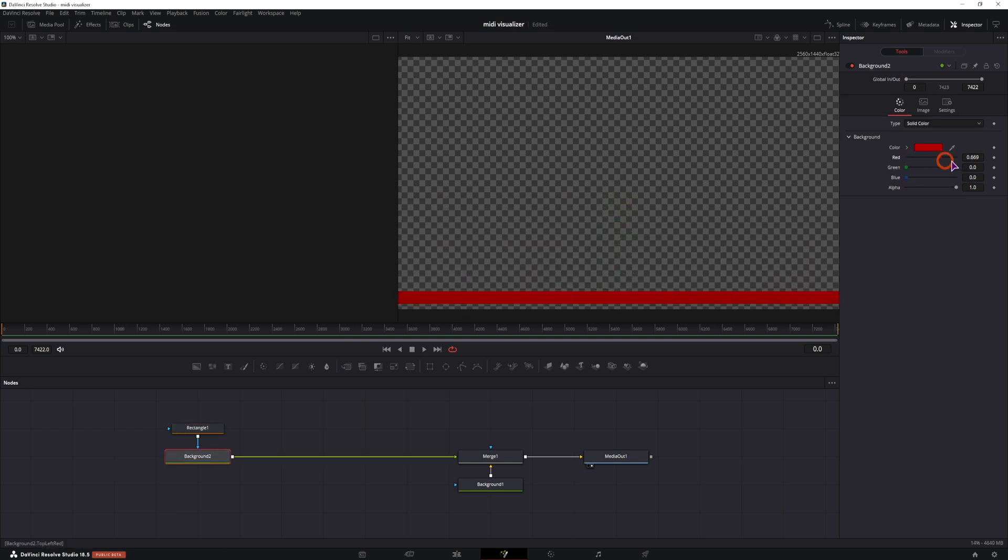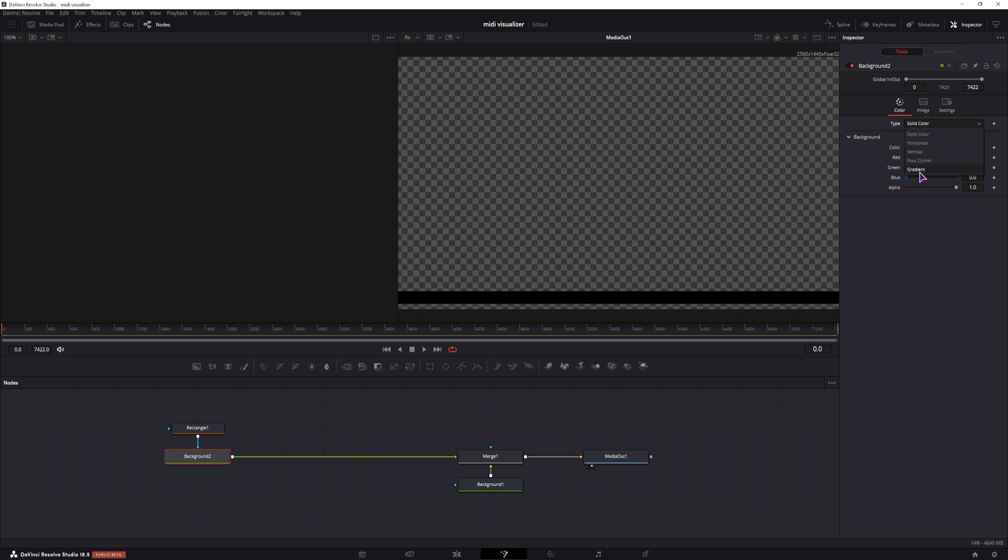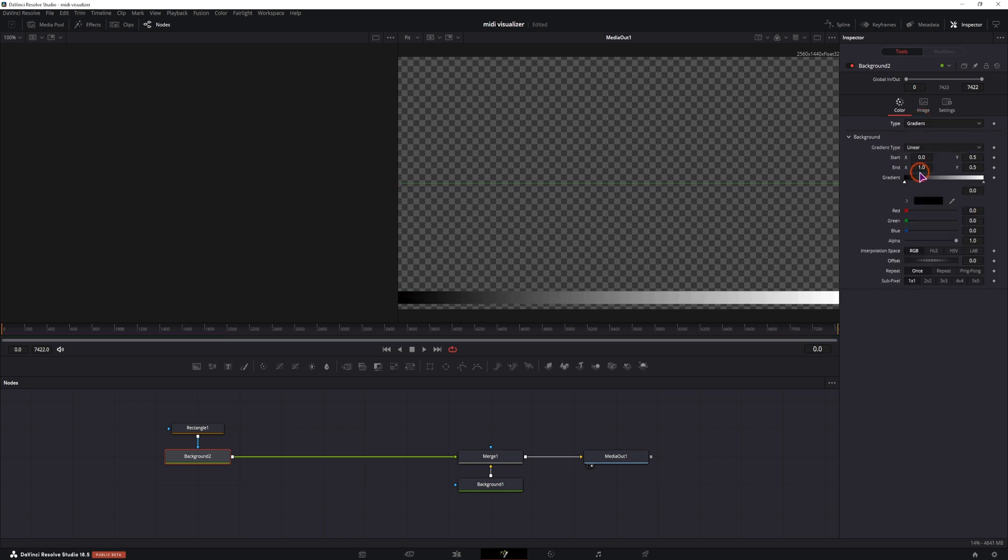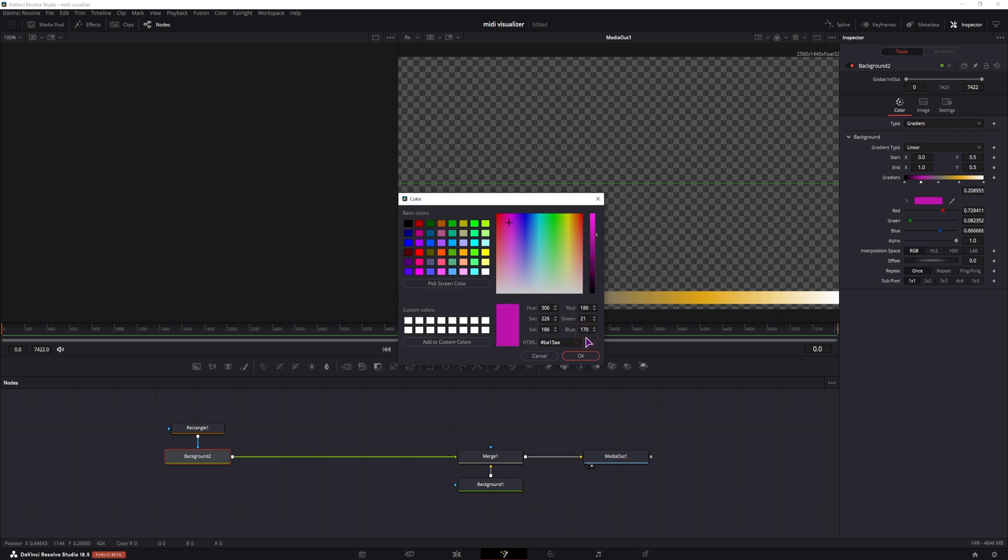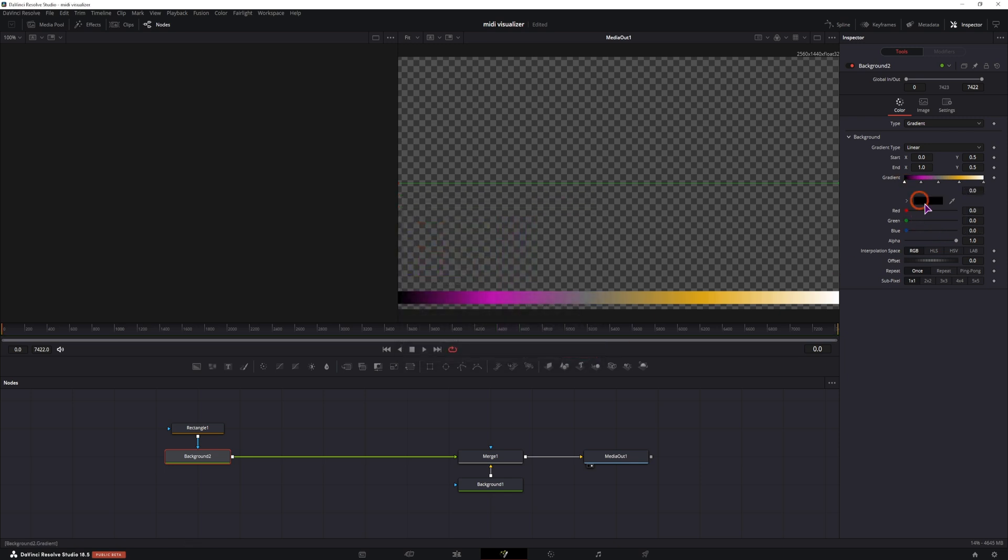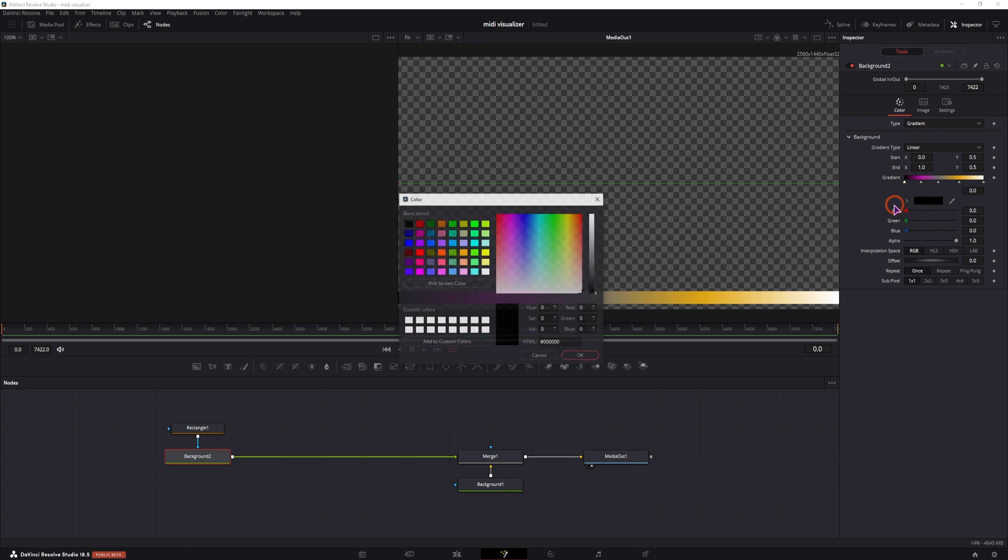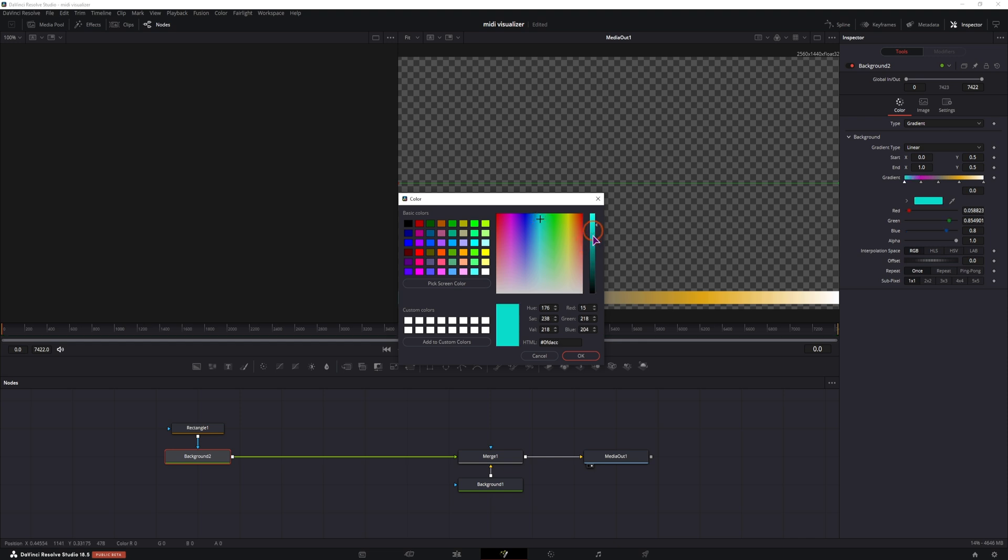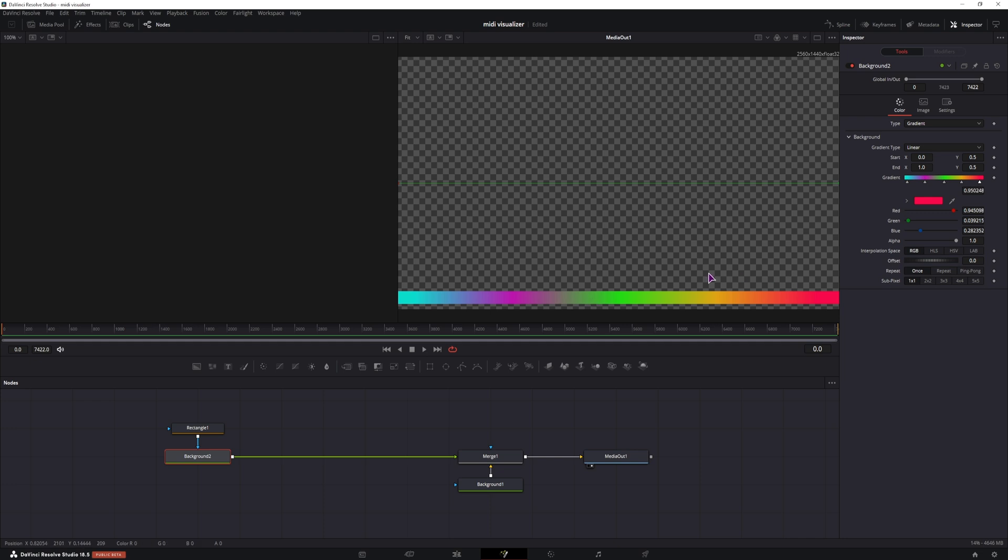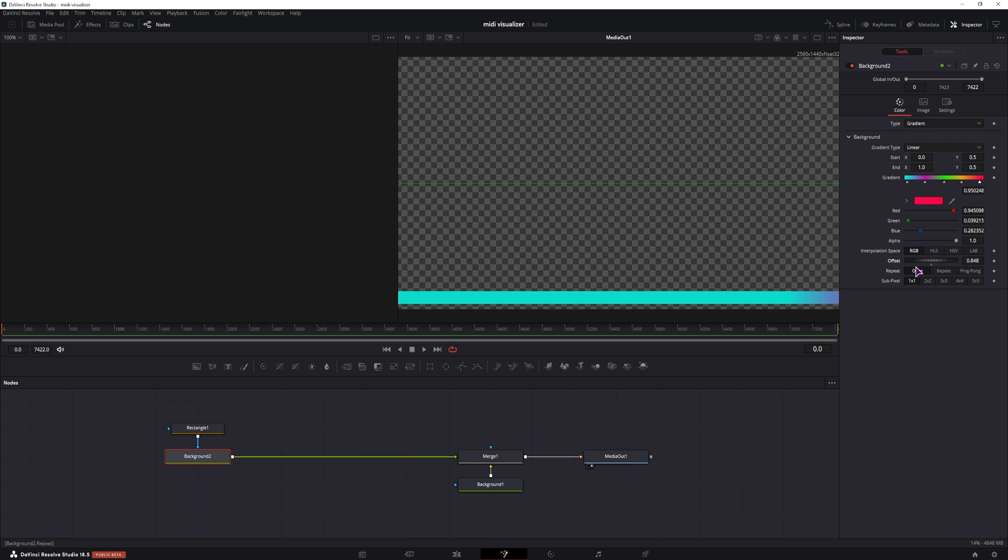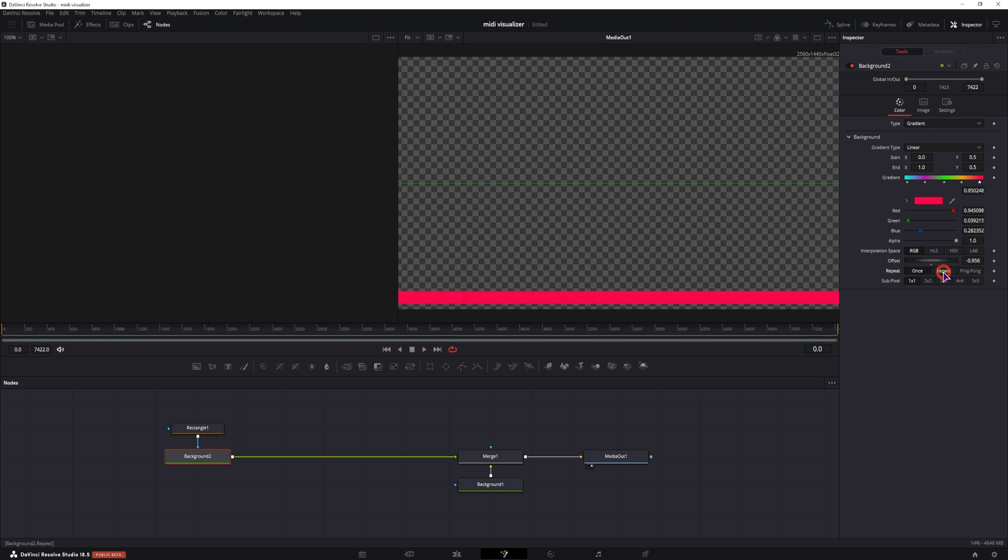In the background node, we'll change the color, this can be a solid color if you want. What I've done is I've used a gradient. I'll add a couple of points, simply click on the gradient itself and then change the color of each individual point. Simply select the point to change the color of it. And you can also position the points if you need to.